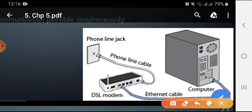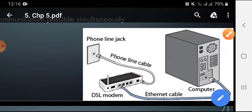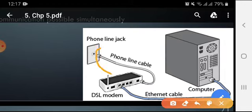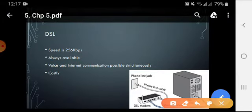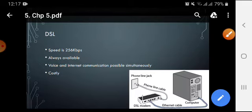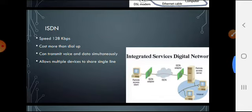If you see the DSL diagram, you can see that a telephone line is connected to a DSL modem, and this DSL modem is connected to the computer with the help of an ethernet cable. There is a separate telephone line connected to the DSL modem, so using this extra line both voice and internet are always available. This is totally different from the dial-up connection.